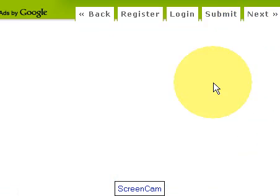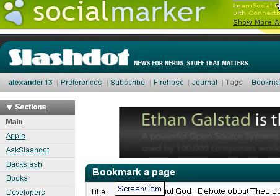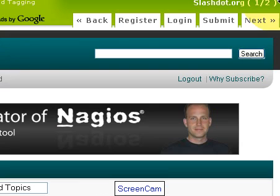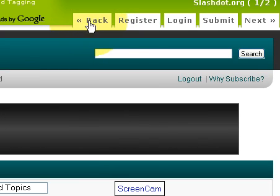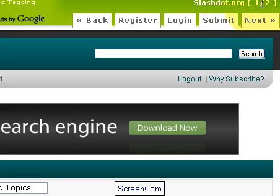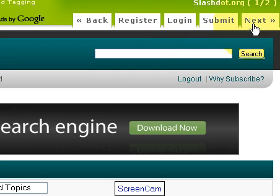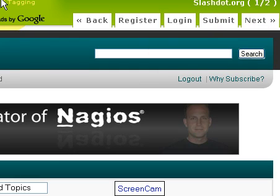I'll go ahead and click Submit up here. Now as you can see, it brings up a new window — Social Marker. I've got these buttons over here; the first one is Slashdot.org, one out of two, since all we selected were two. There's a back button here — obviously I can't go back because I'm on the first one. Now if I needed to, I could register, log in, submit, or go to the next service, which is Delicious and will be next.